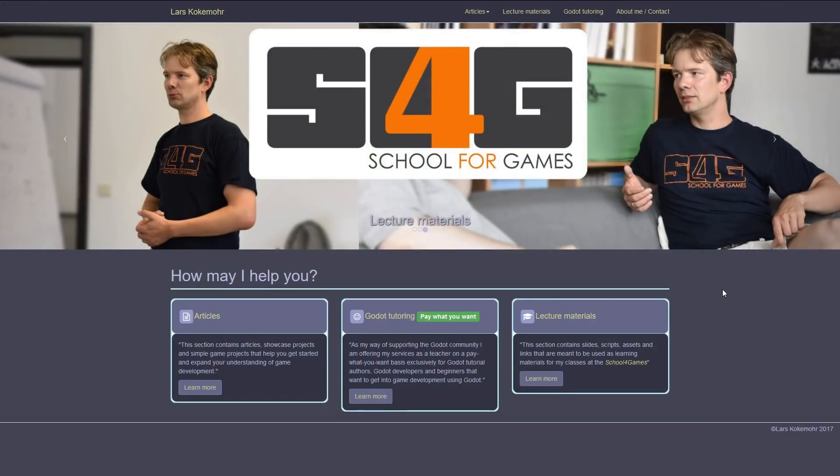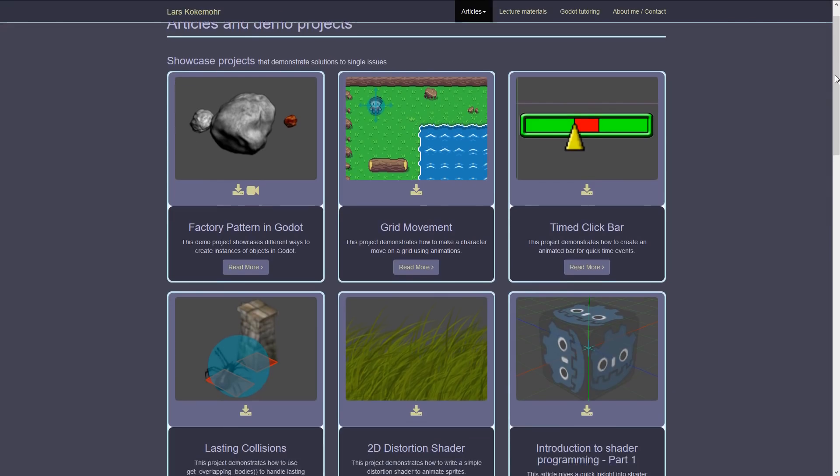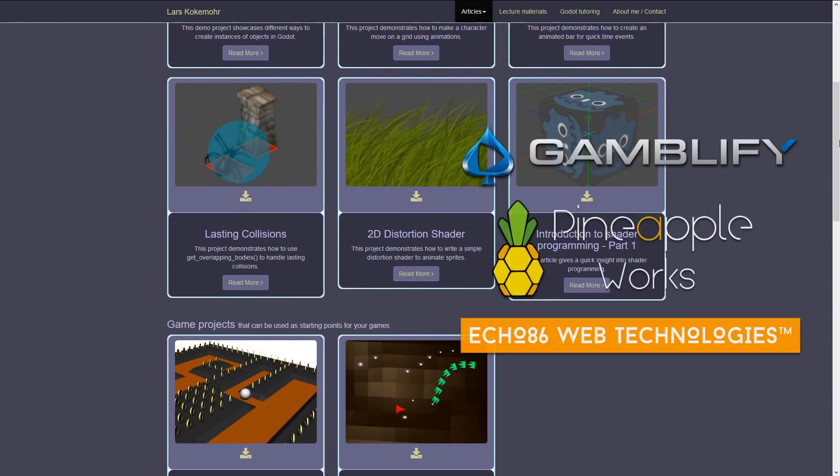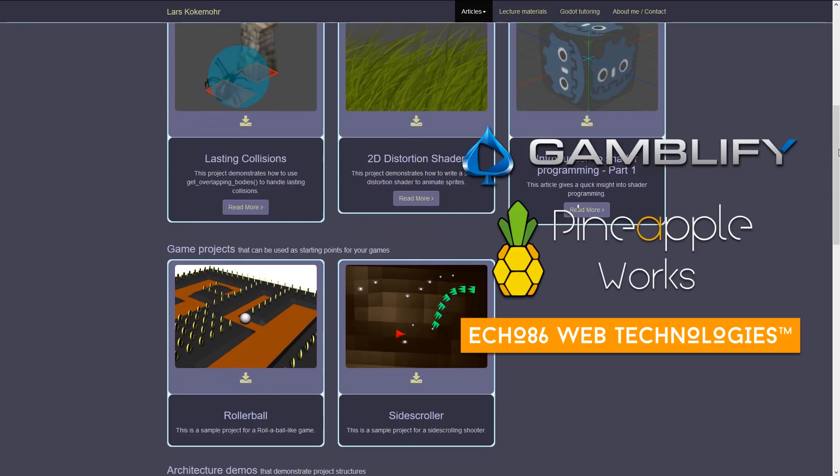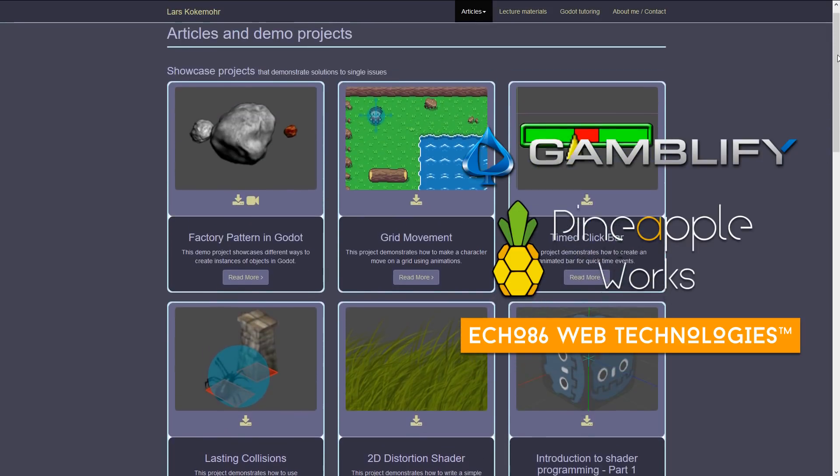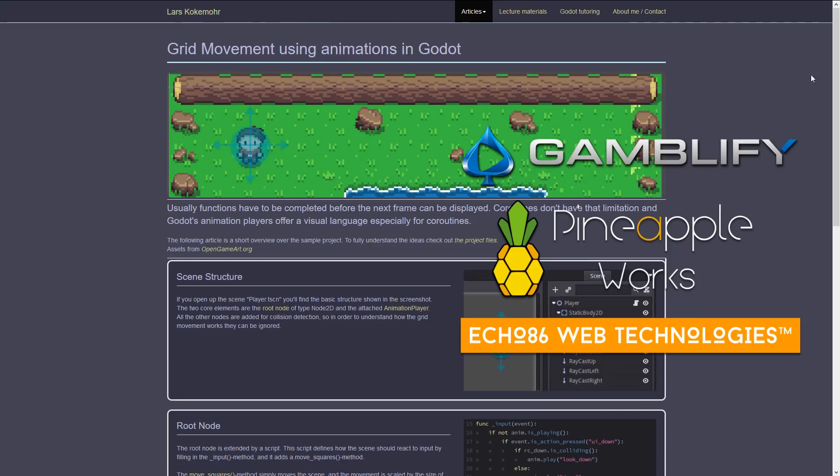That said, I have to thank Lars Kokomo for providing the example initially. If you want to see more, you can check out the course. Be creative, have fun, and see you in the next one. Bye-bye.